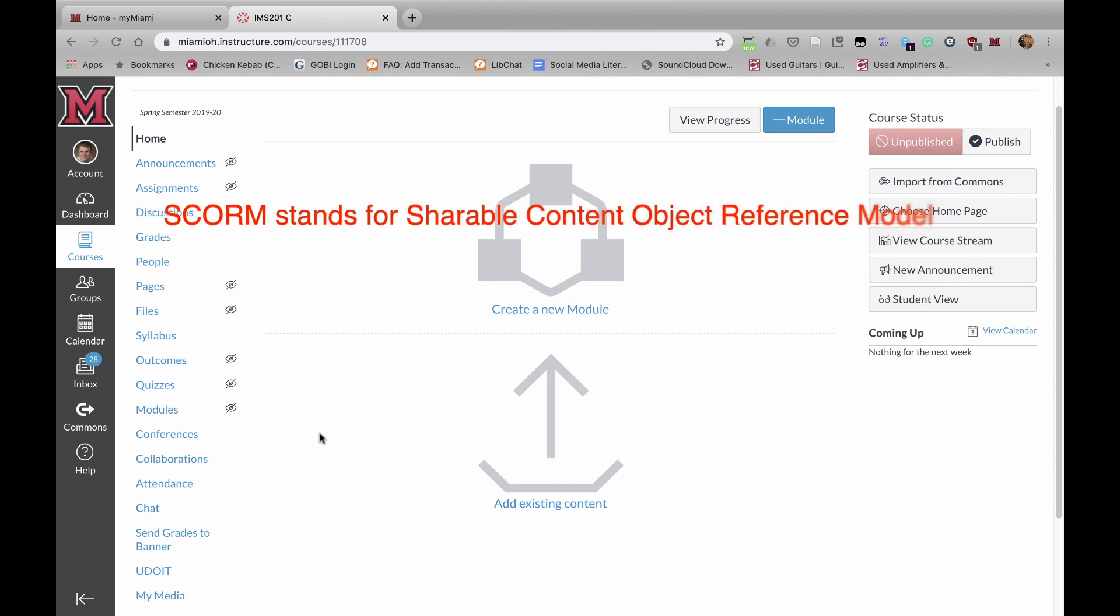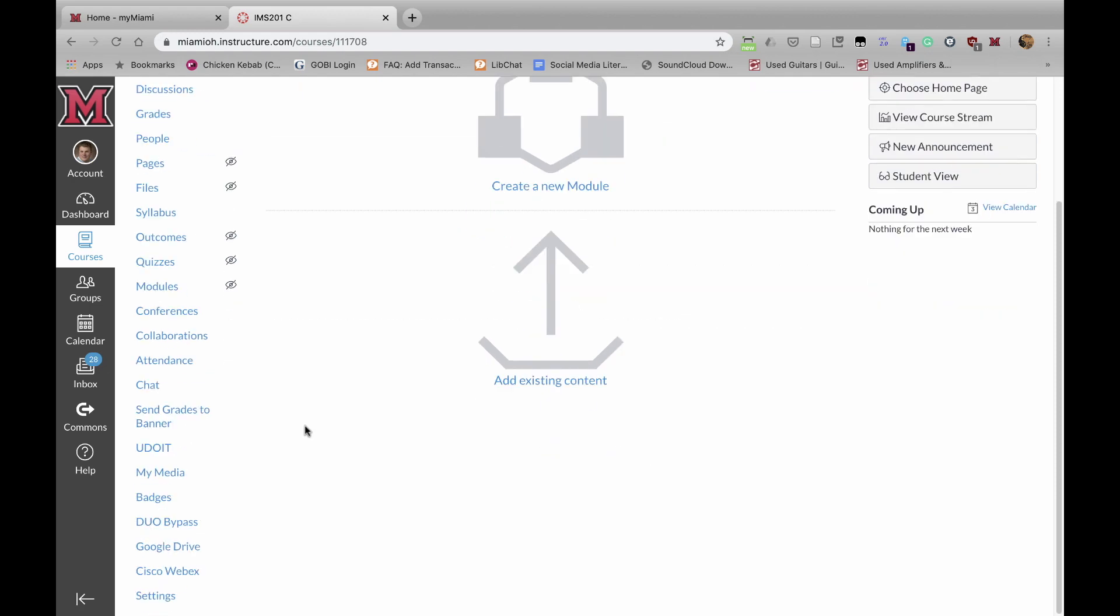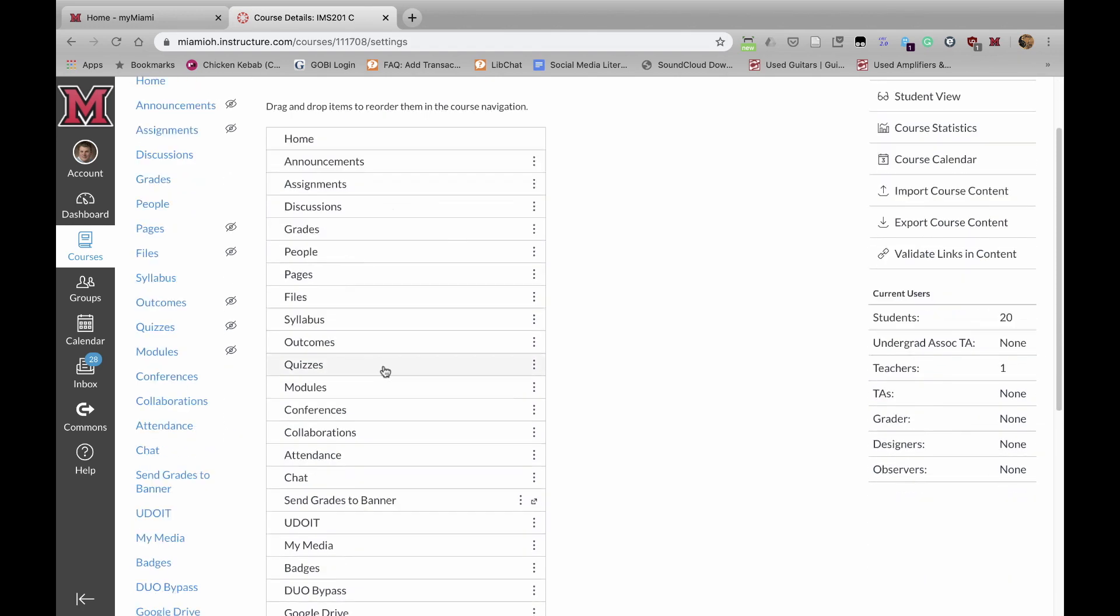The first step in importing a SCORM module into a Canvas course is to activate SCORM in the course. You just come down here, click on Settings, and then make sure that you're in Navigation.